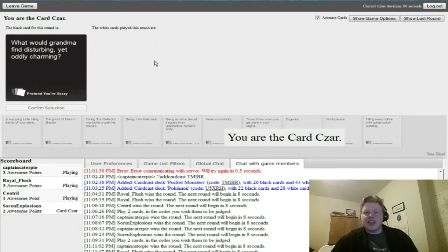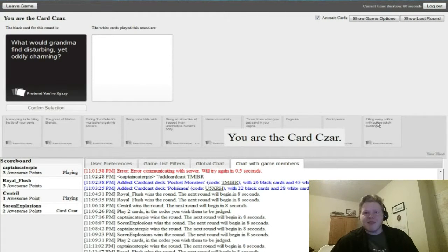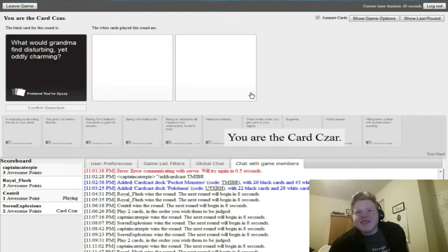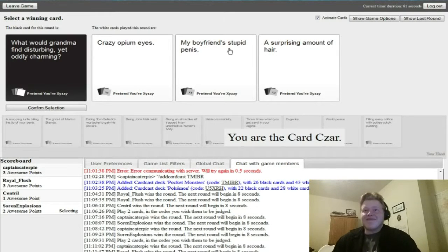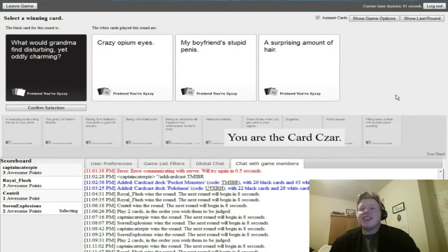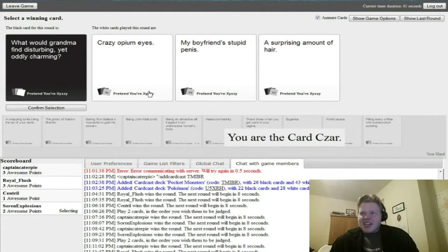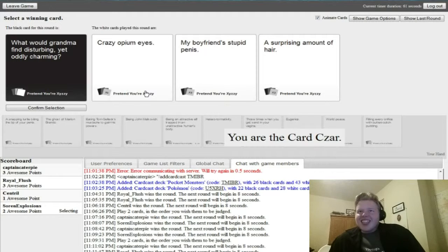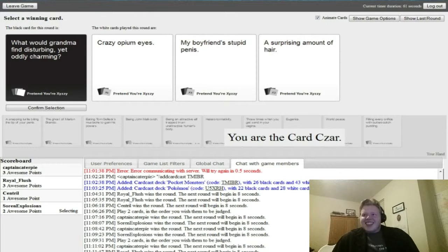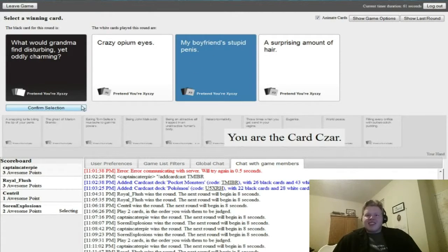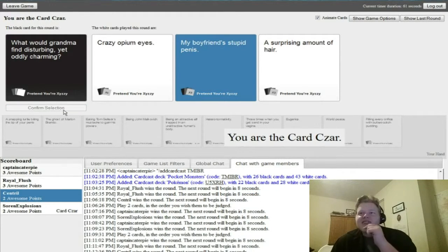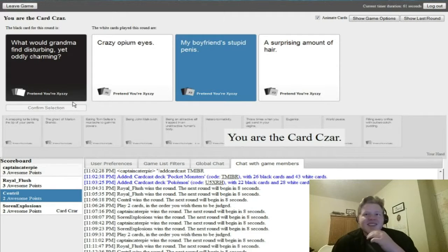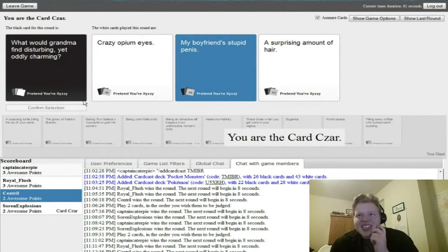What would grandma find disturbing yet oddly charming? Oh jeez, oh no. Here we go. I don't know, I got one that works for this and is a little creepy. Oh you too. Crazy opium eyes, my boyfriend's stupid dick. That's creepy. A surprising amount of hair. We all played really bad with it.